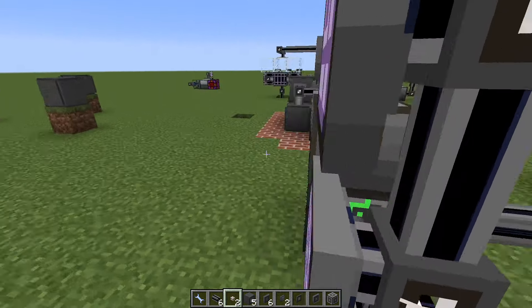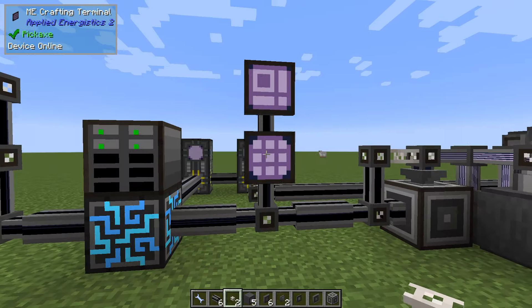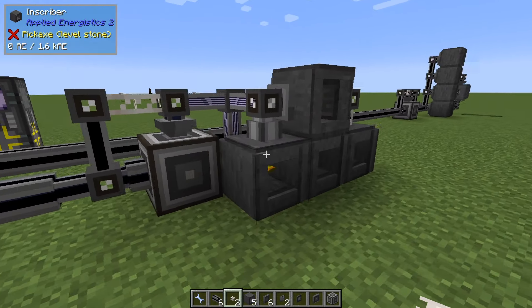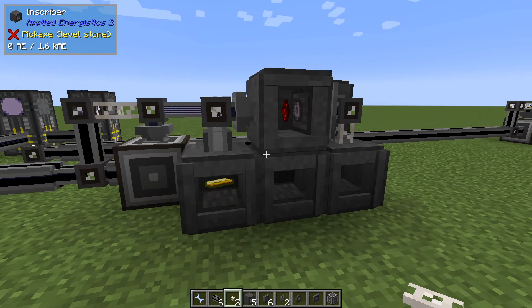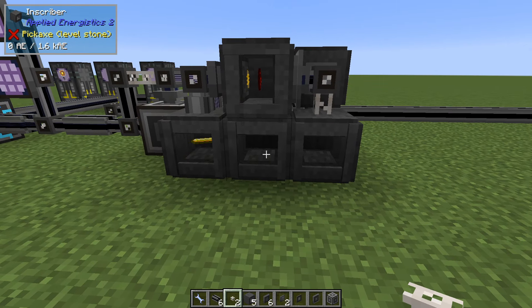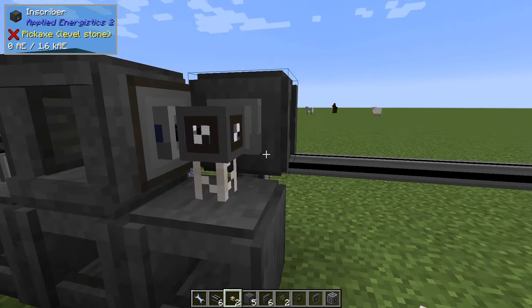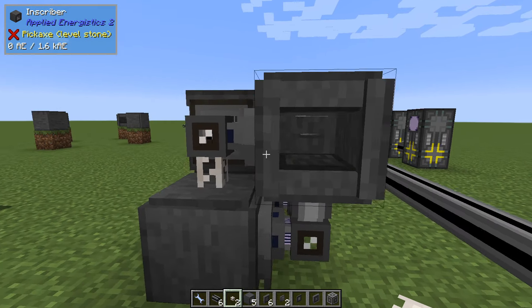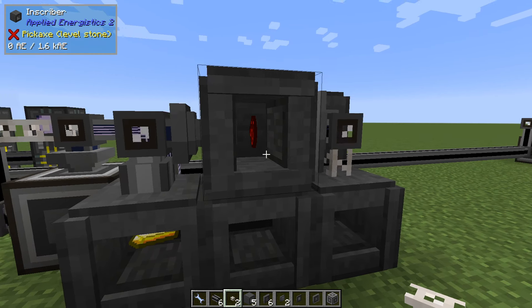Let's order a few and demonstrate that it works. In this setup I have inserted a few acceleration cards to make it a bit faster. You can see the gold comes down here, we have silicon over here, and they end up here and then here to make the processor itself.